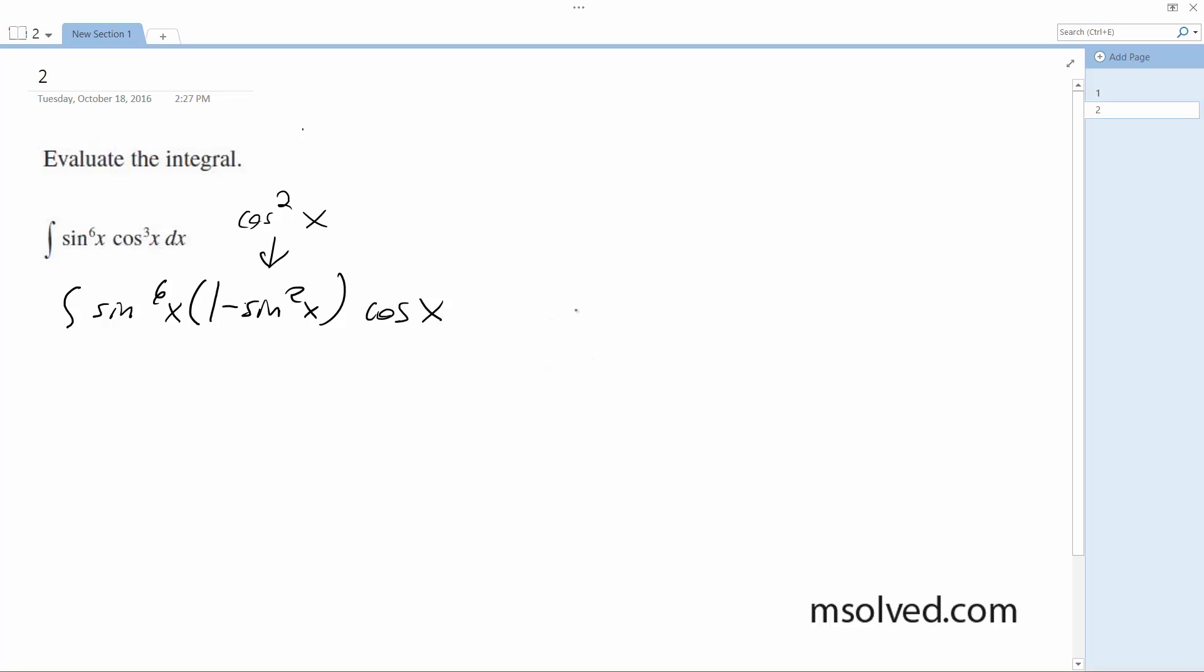And dx. All right, so this is going to become, I'm going to substitute in u to the 6th, 1 minus u squared, du.